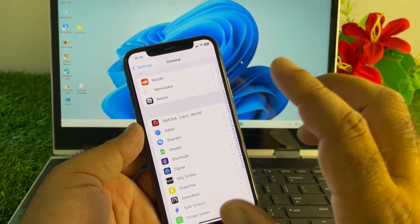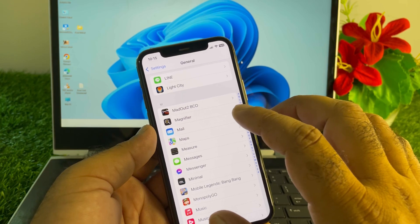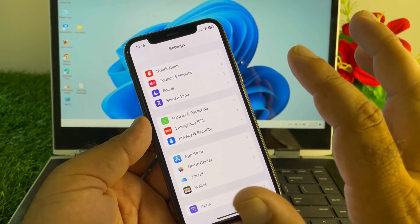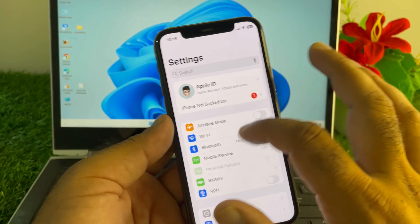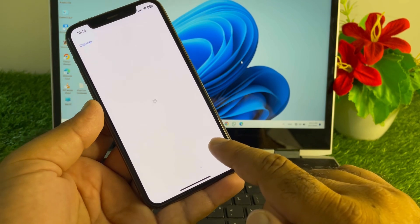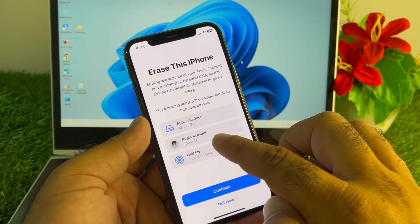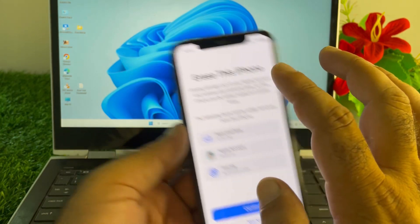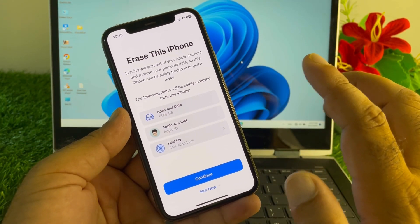If your problem is still not fixed by all these methods, you may reset your iPhone. Remember, before resetting, you should create a backup of your iPhone data because all data will be lost. Go to General in Settings, tap 'Transfer or Reset iPhone', click 'Erase All Content and Settings', make sure to back up your apps and data, secure your Apple account, and turn off Find My. Then reset your iPhone and your problem will be fixed.